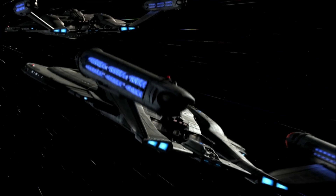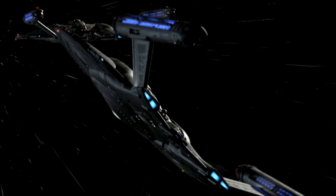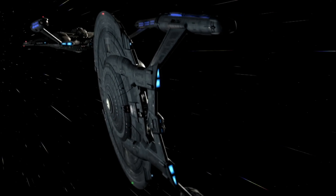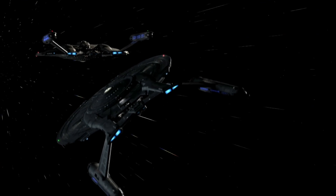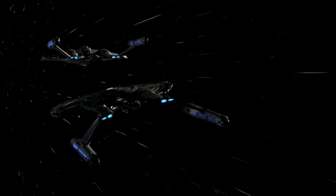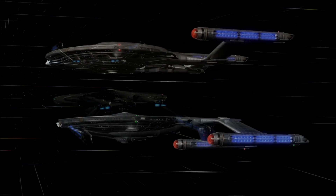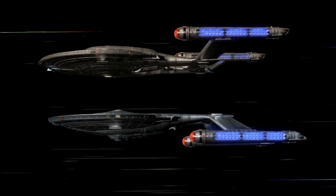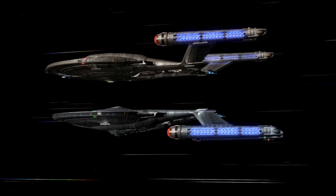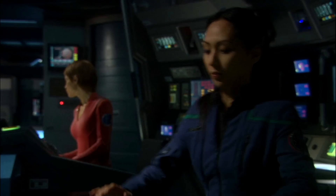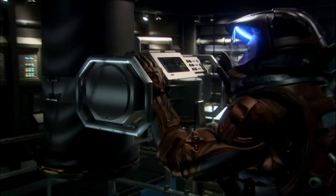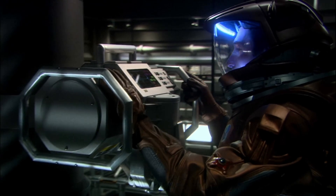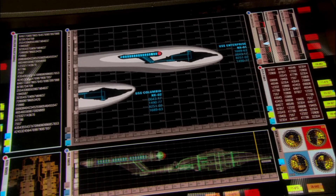And on occasion, we do see starship crews take advantage of the normal spacetime properties inside warp bubbles to connect the warp fields of two different ships, such as in the Enterprise episode Divergence.